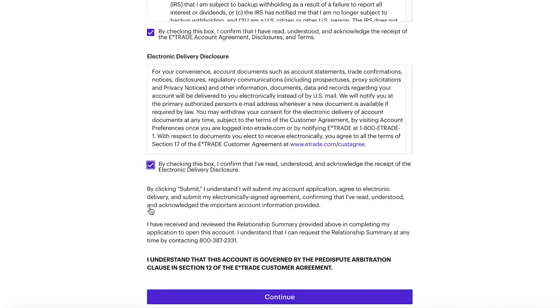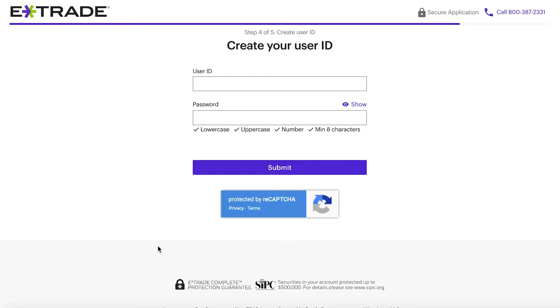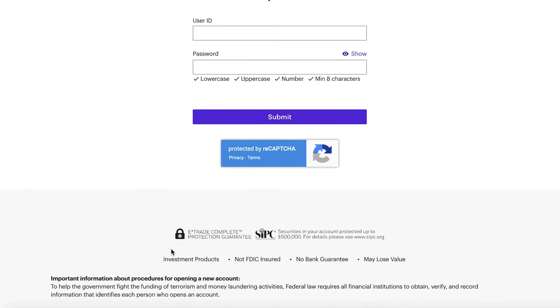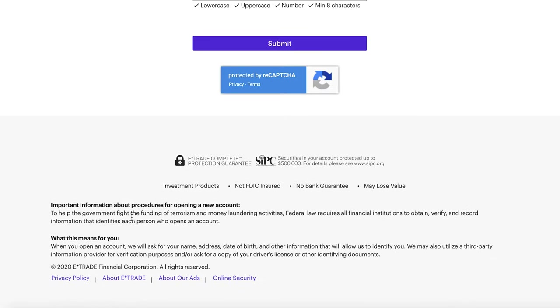This next page is going to ask us to create a user ID — your username and password that you'll log into E-Trade with every time, so make sure it's something you remember. After you've created your account and user ID, you'll have the option to go ahead and fund your account, or you can skip that step and fund it later. If you have any questions, reach out to the brokerage's customer service directly. If this video was helpful, be sure to subscribe, follow us on Instagram, and I'll see you guys next time.